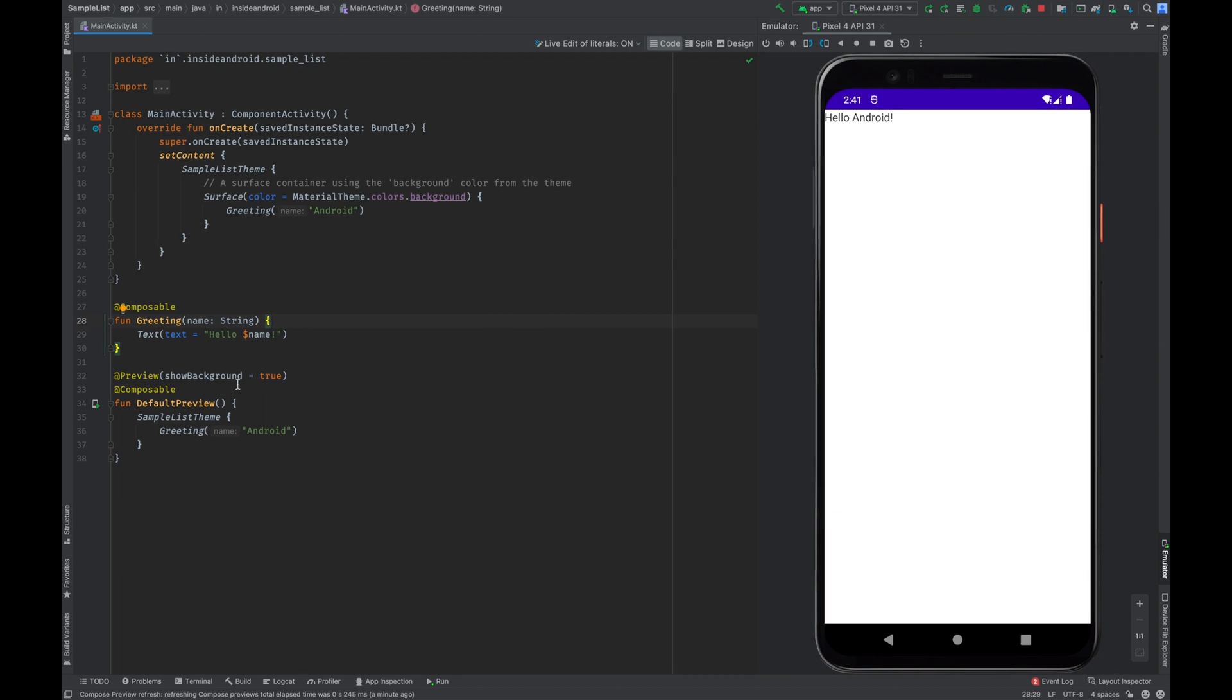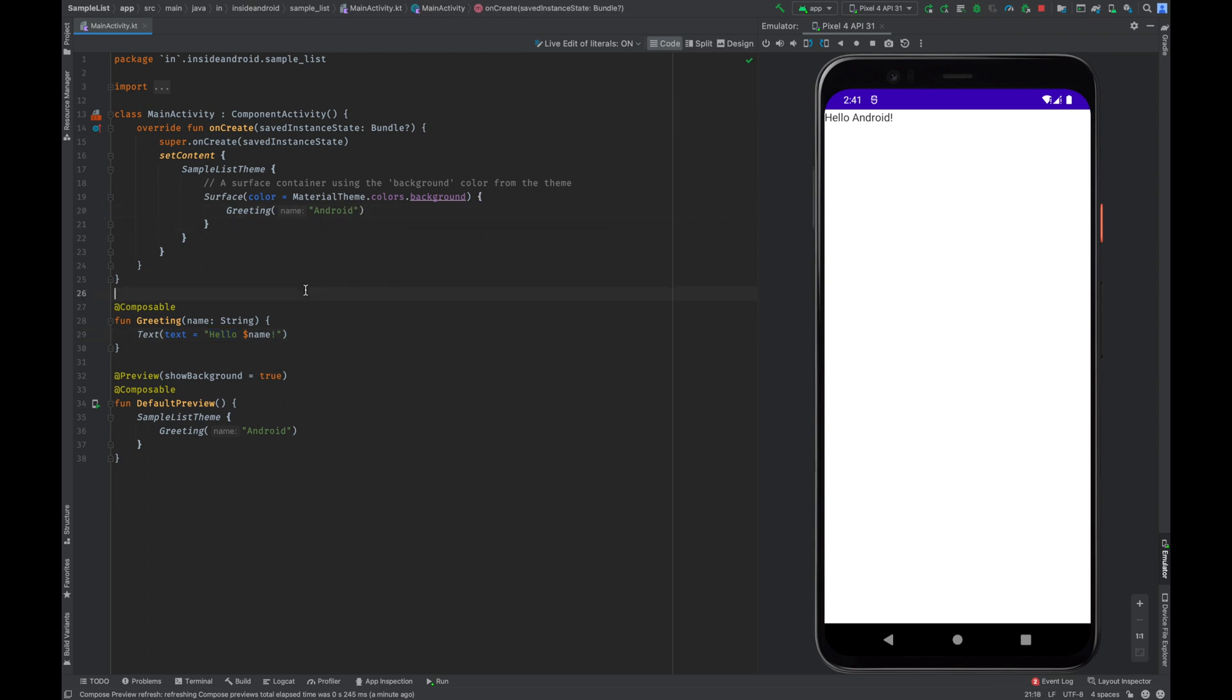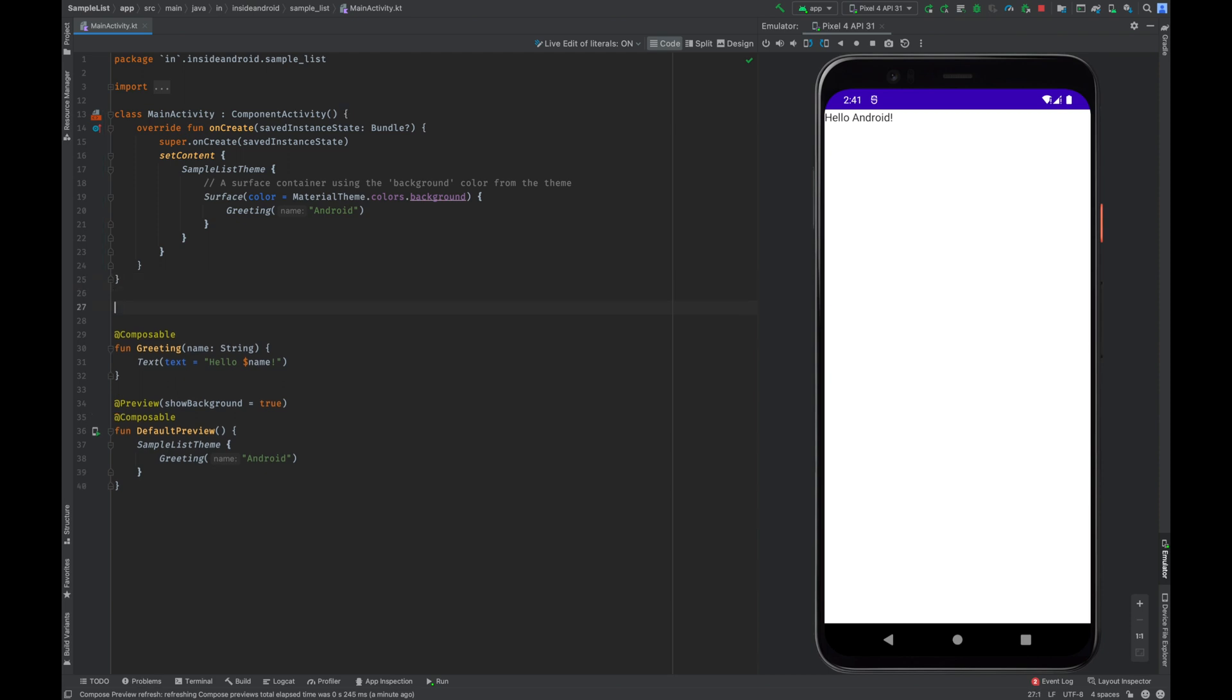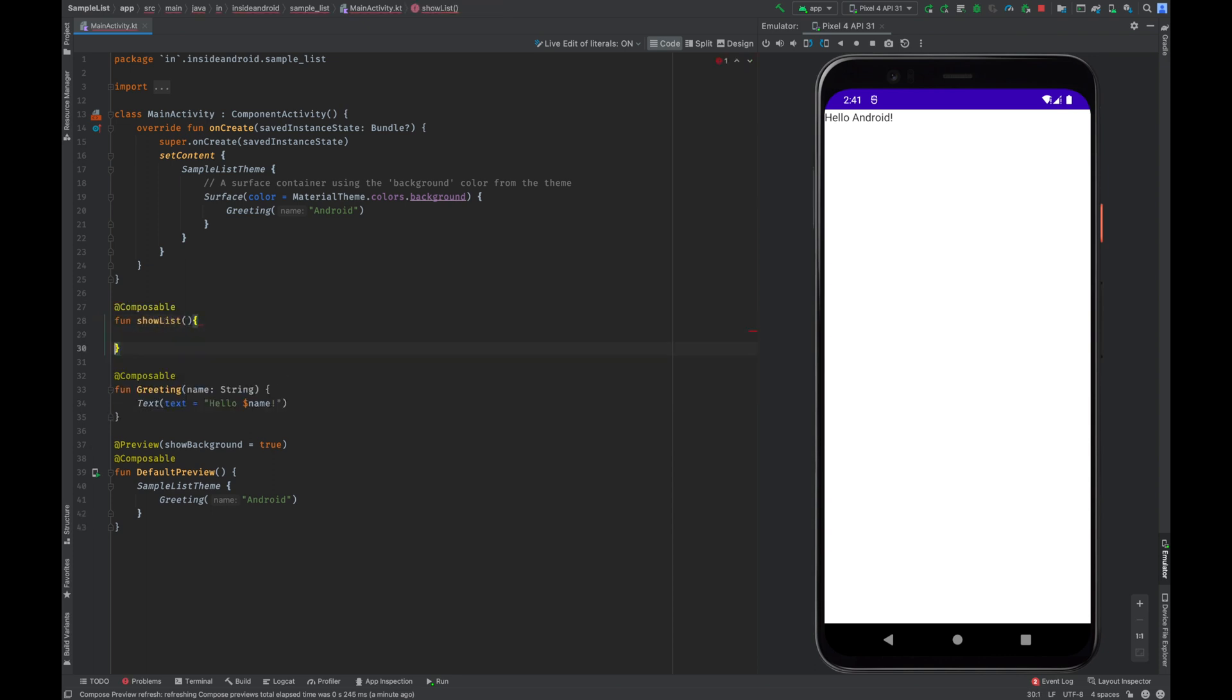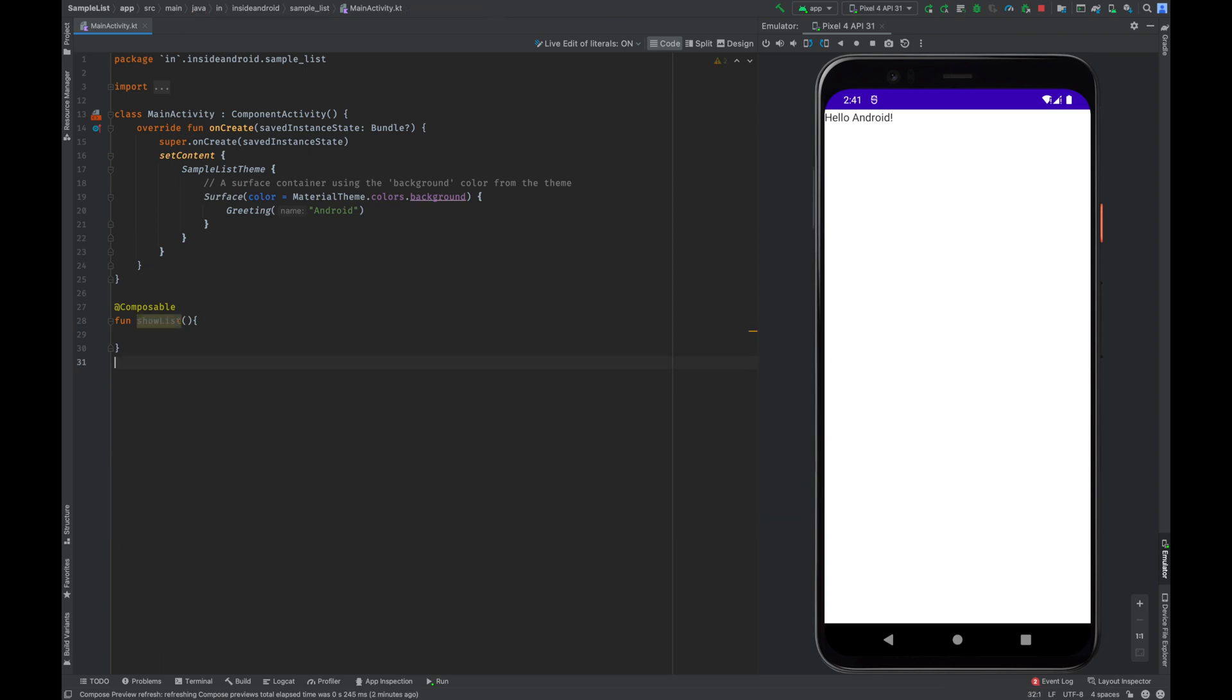Here if you can see we are printing Hello Android. Now if you want to create a composable function which can show a list of our data, I'll have to create a composable function. Its name will be show list. I can remove all of this for now and here I'll be calling show list.